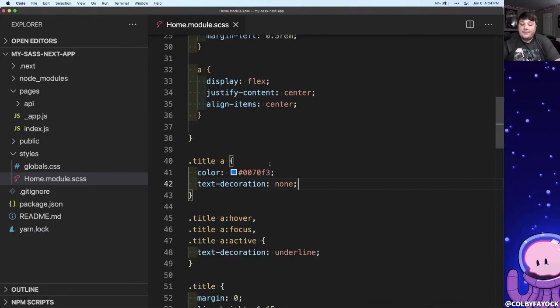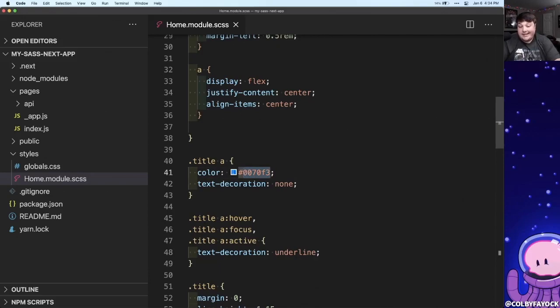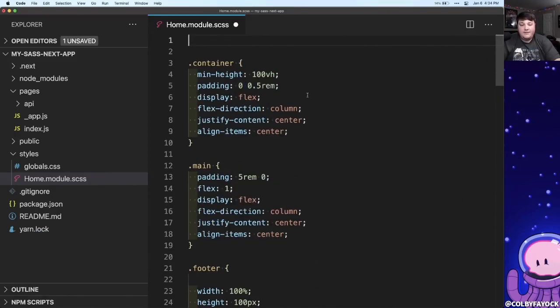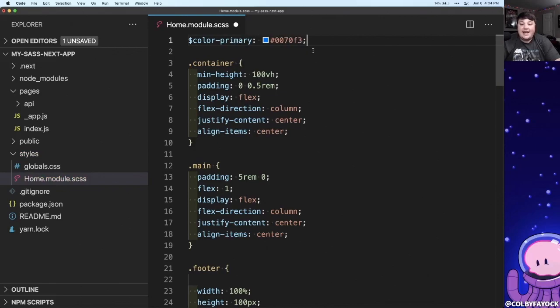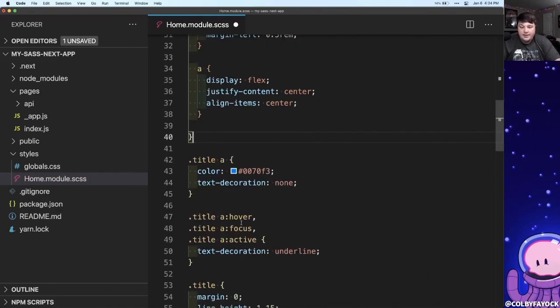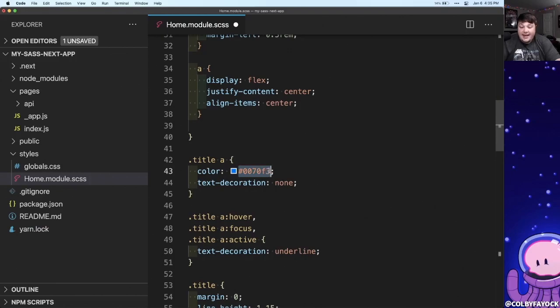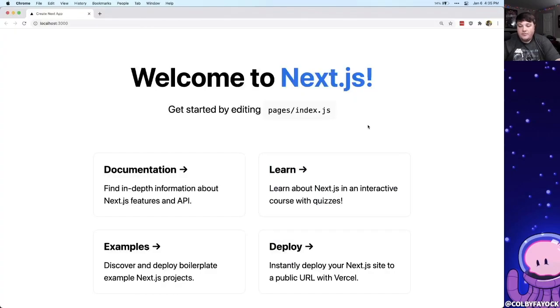So say for example, what if I wanted to make all instances of this blue a different color like say purple. The first thing I'm going to do is at the top of the page I'm going to define a new variable and let's call it color primary and let's set it as that blue. Now because I have that color variable available in this file, I'm going to change that anchor tag instance to that variable.